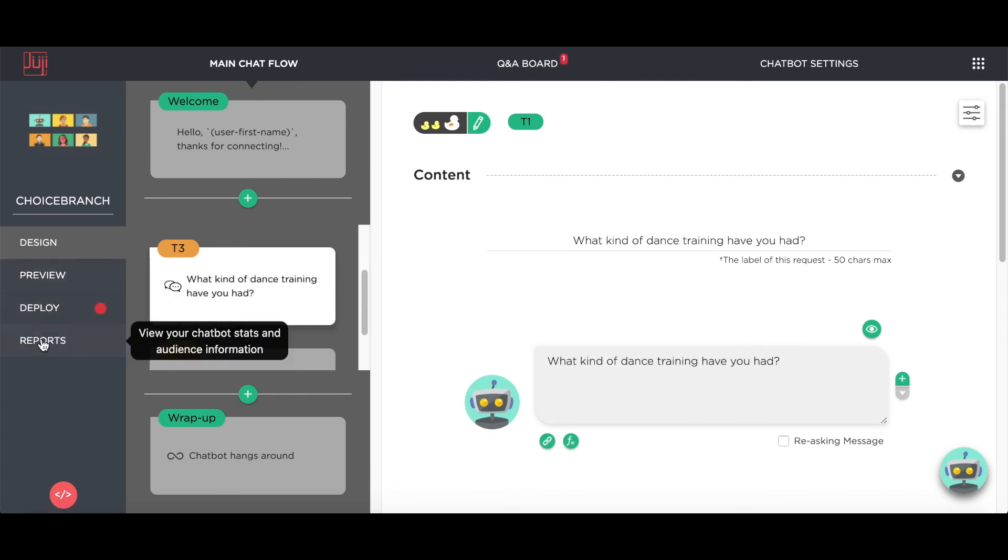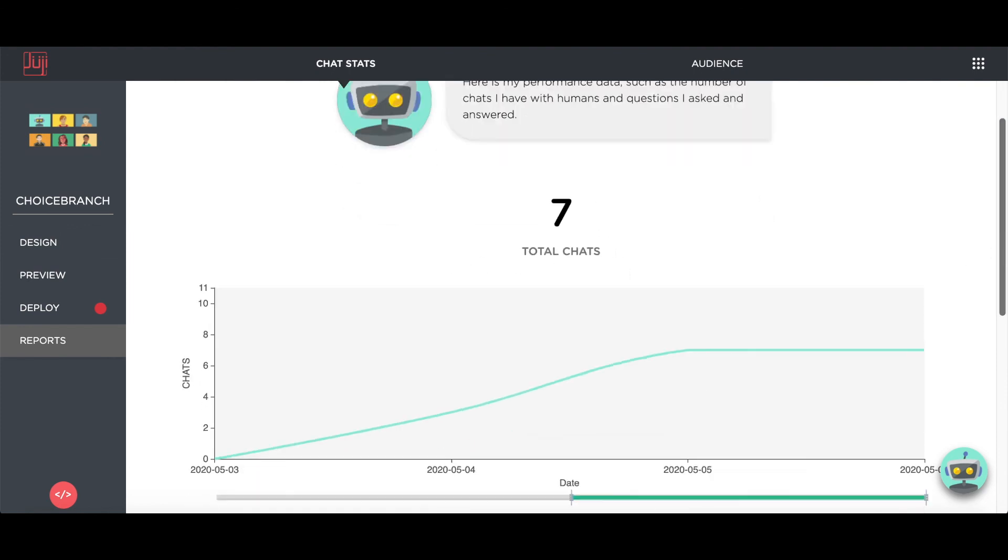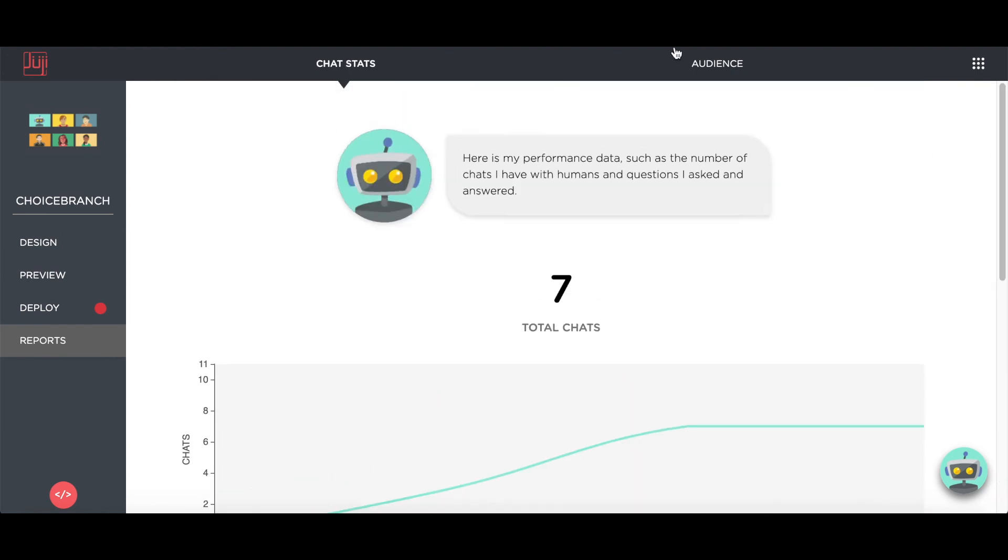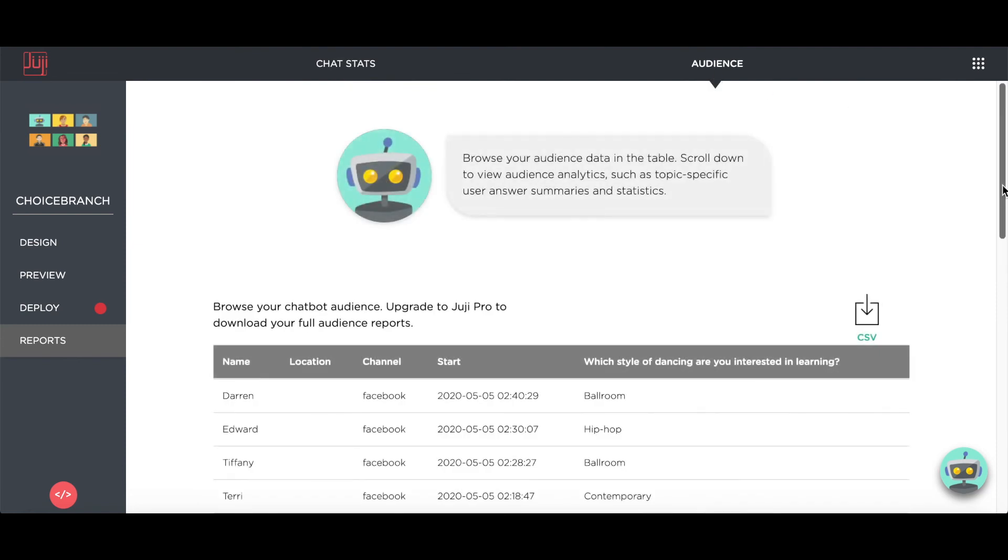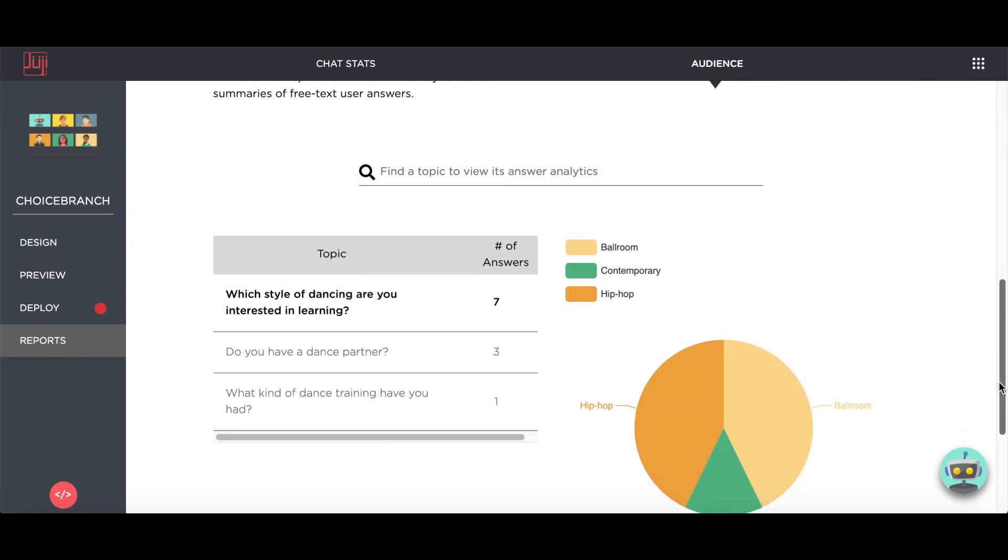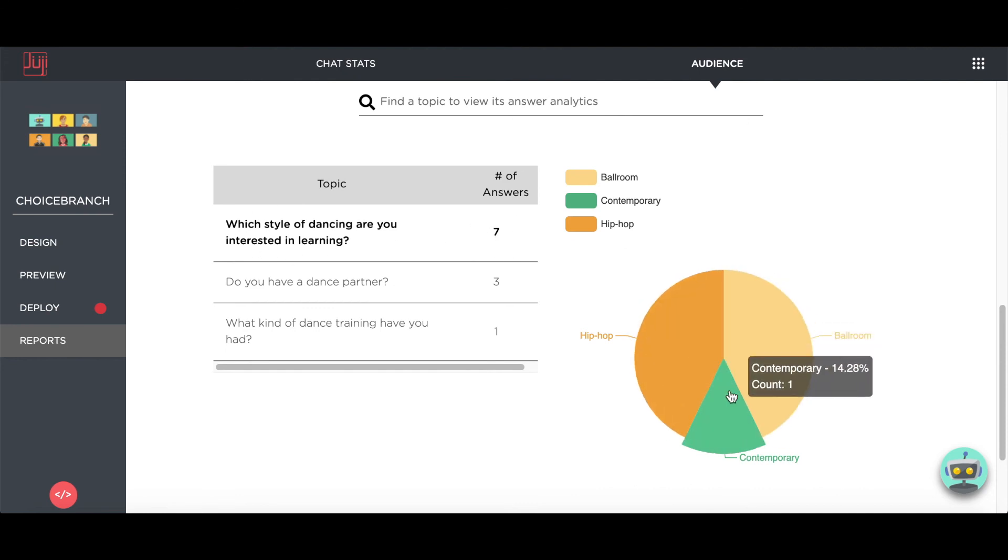Now let's take a look at the chat results. Seven people already chatted. As shown, all user inputs are recorded automatically, and now the dance studio can use such information for various purposes, such as email marketing.